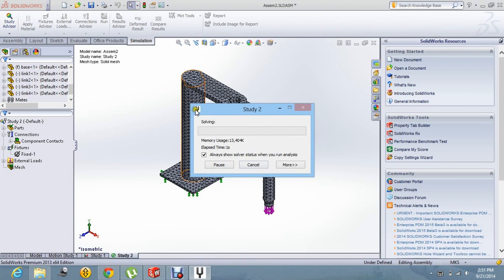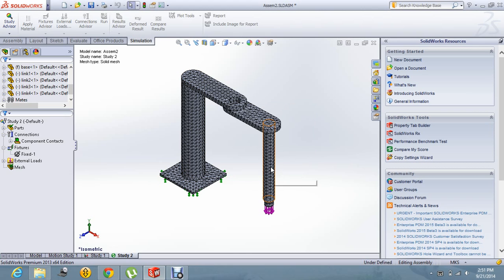Now you can see that the study is going on and the result will be shown soon.